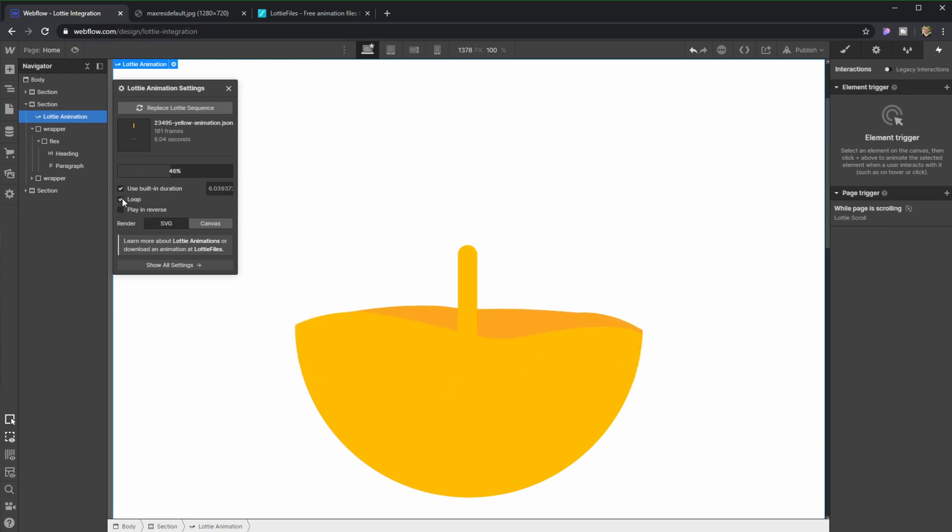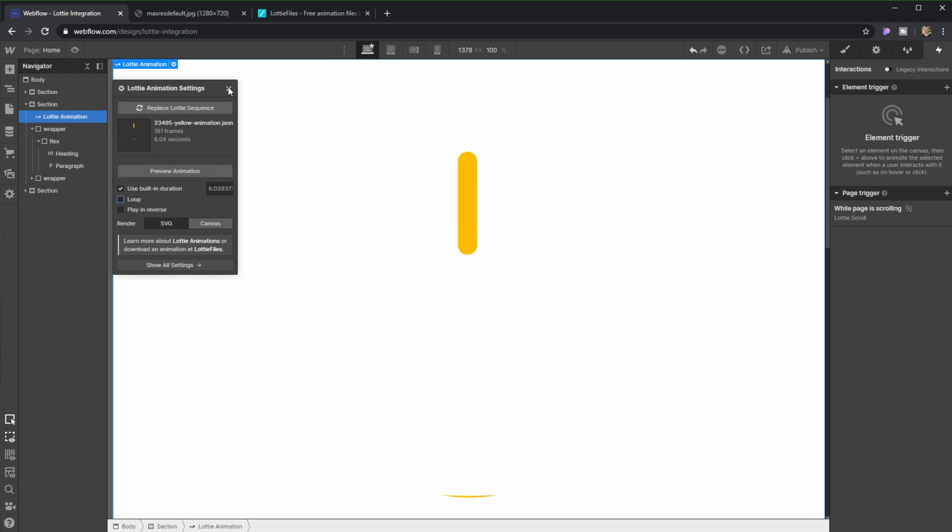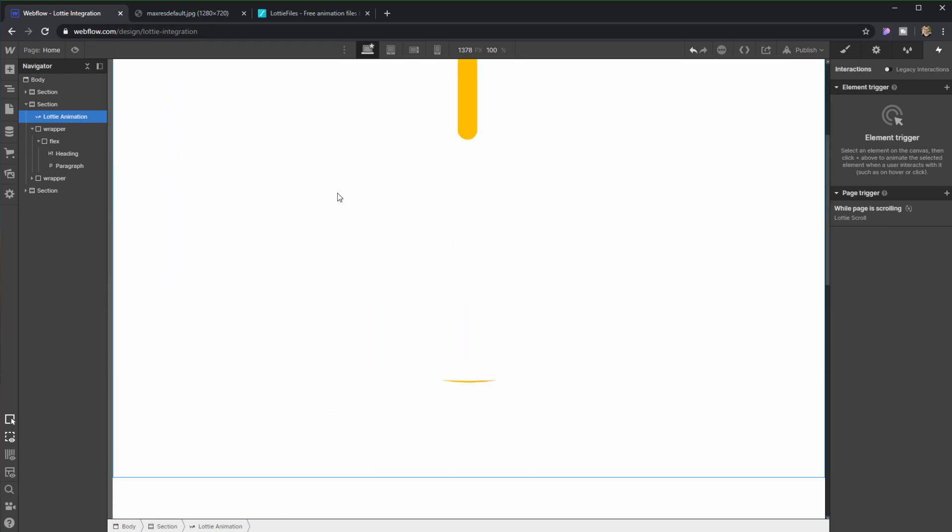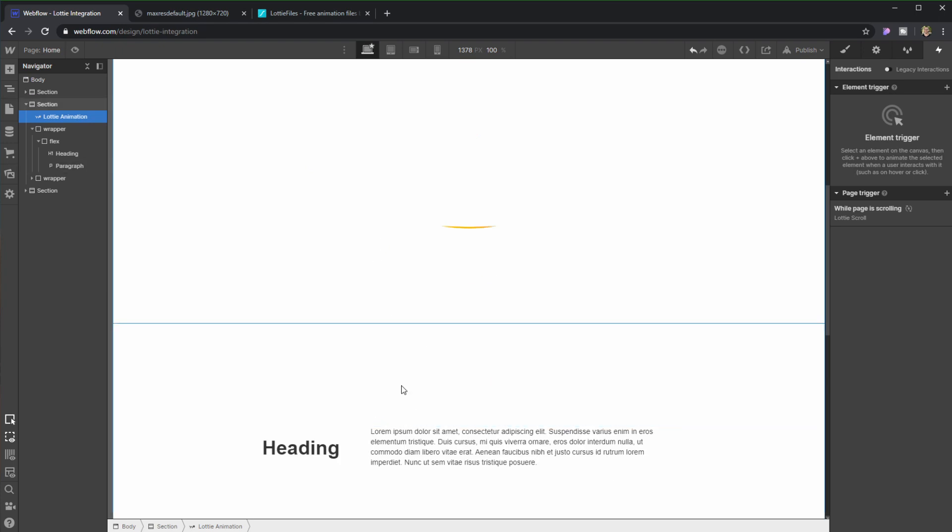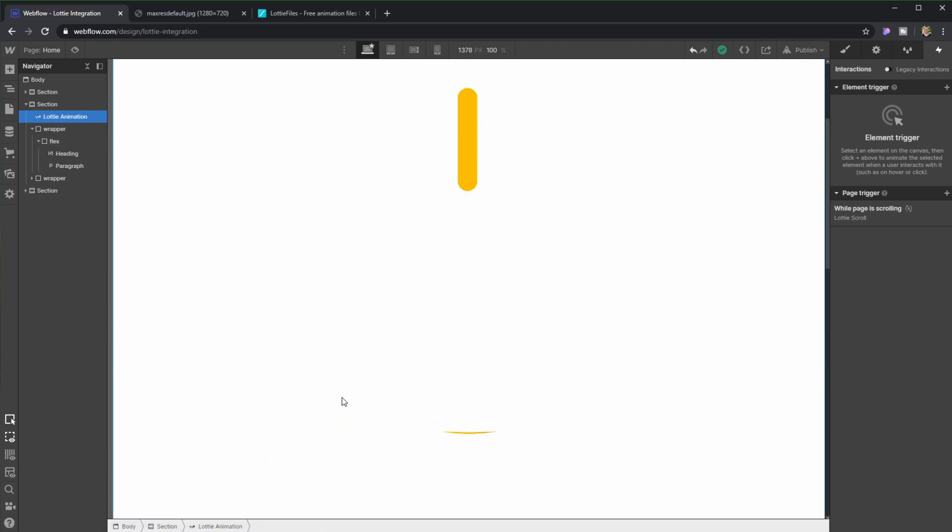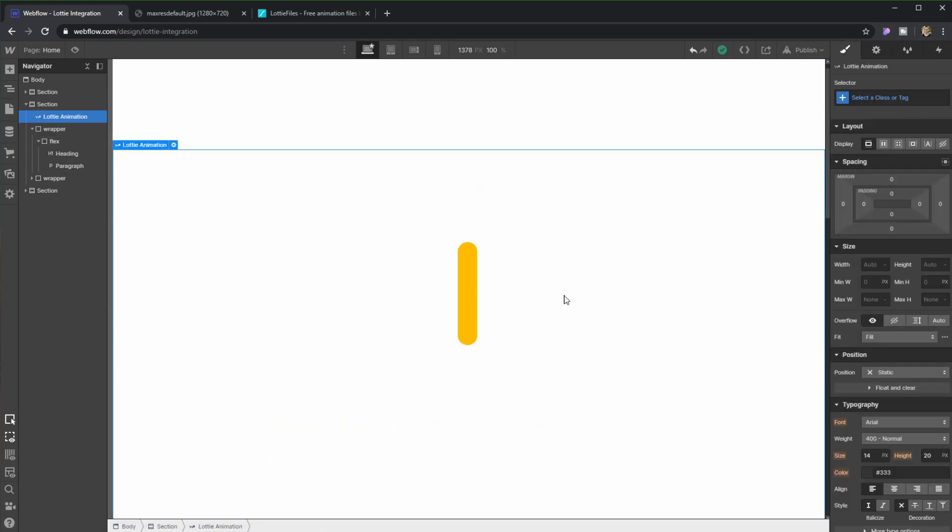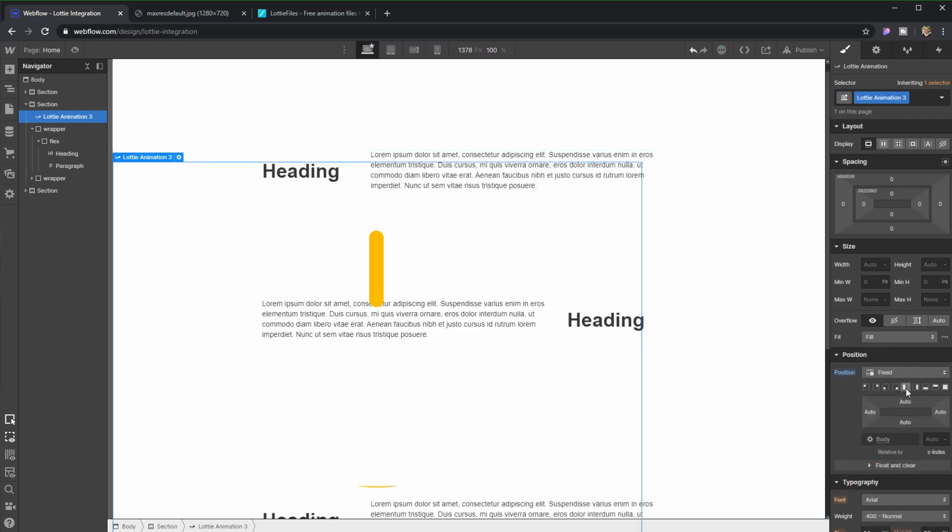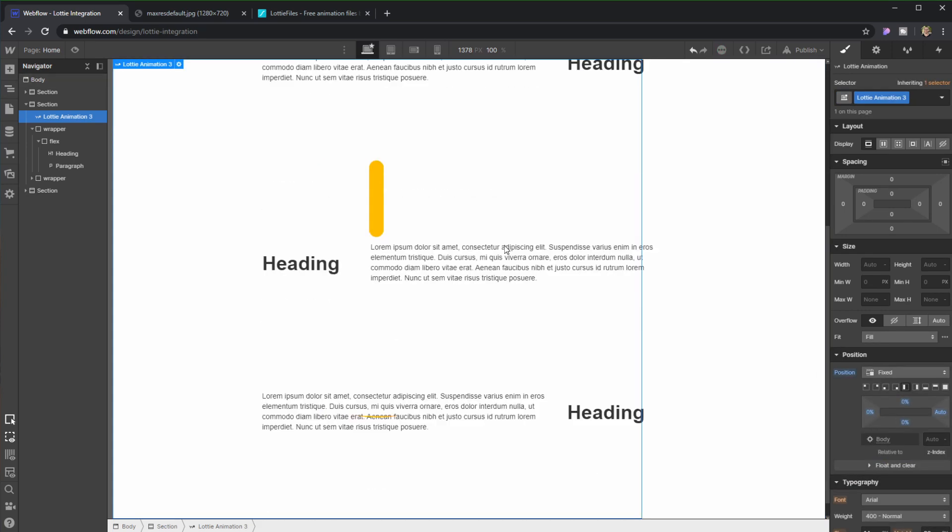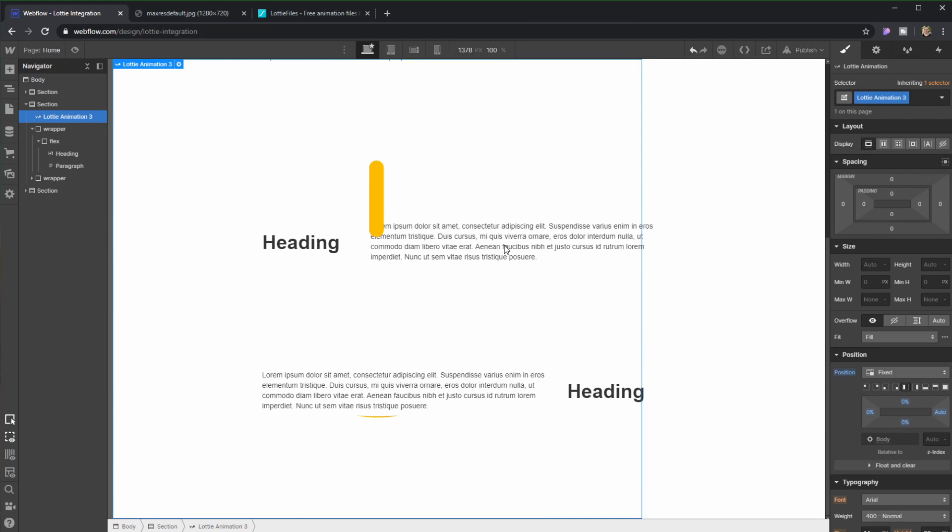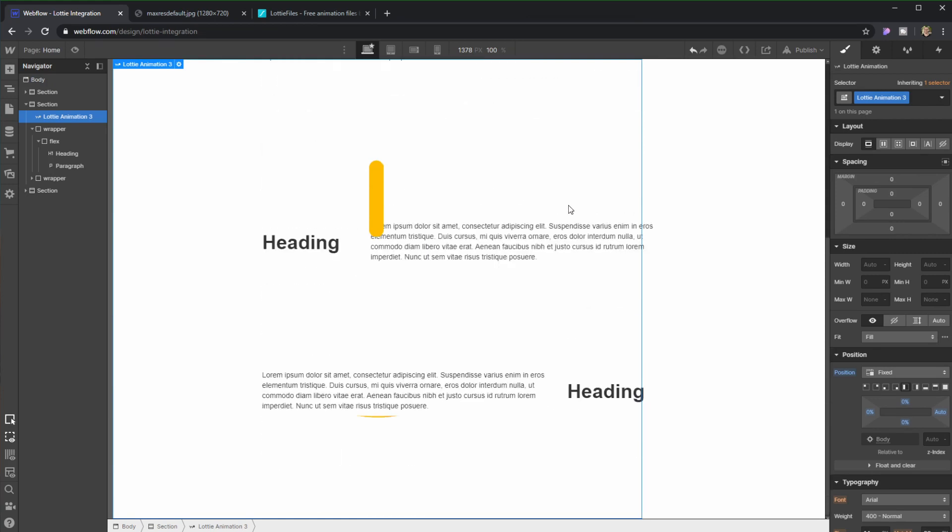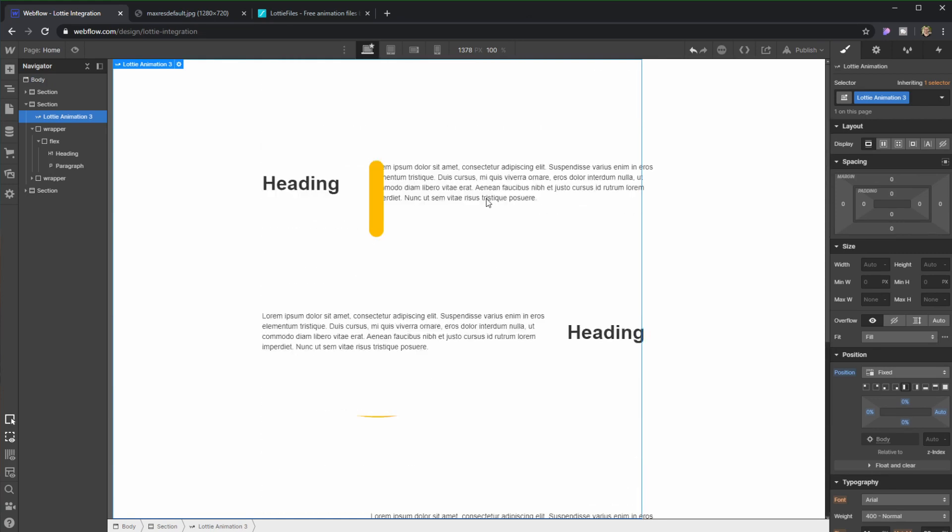So in order to do that, first I actually want this animation to be in the background, so I want it to be behind the text. So I'm just going to change it quickly into a fixed position. But now I want it to start playing as soon as I start scrolling, and the way to do that is super easy.